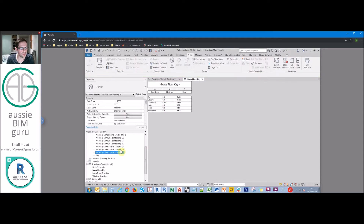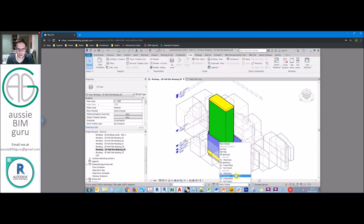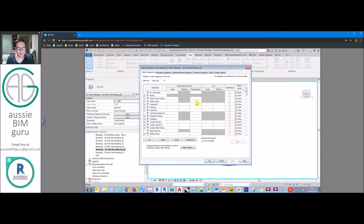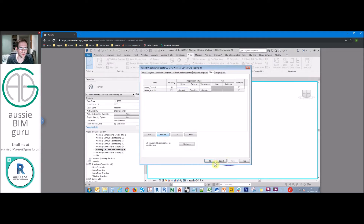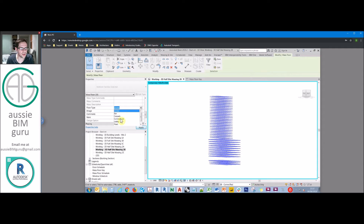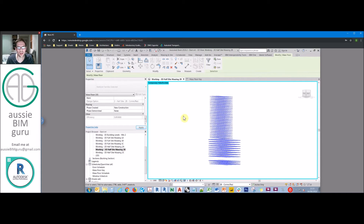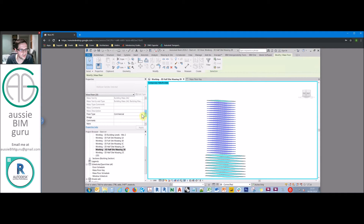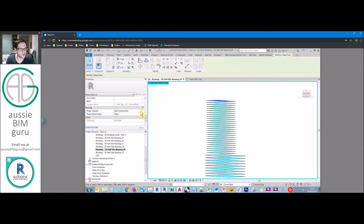Now, how do we apply these keys? Jump into Option 2B, activate the design option, and isolate mass floors. Select all floors and the schedule key now appears in the properties of each mass floor with the options we set up. If you pick Commercial, those floors automatically know their code and efficiency rate. Then select the residential floors and just change the key — all associated codes update automatically. It's straightforward but a really powerful control system.